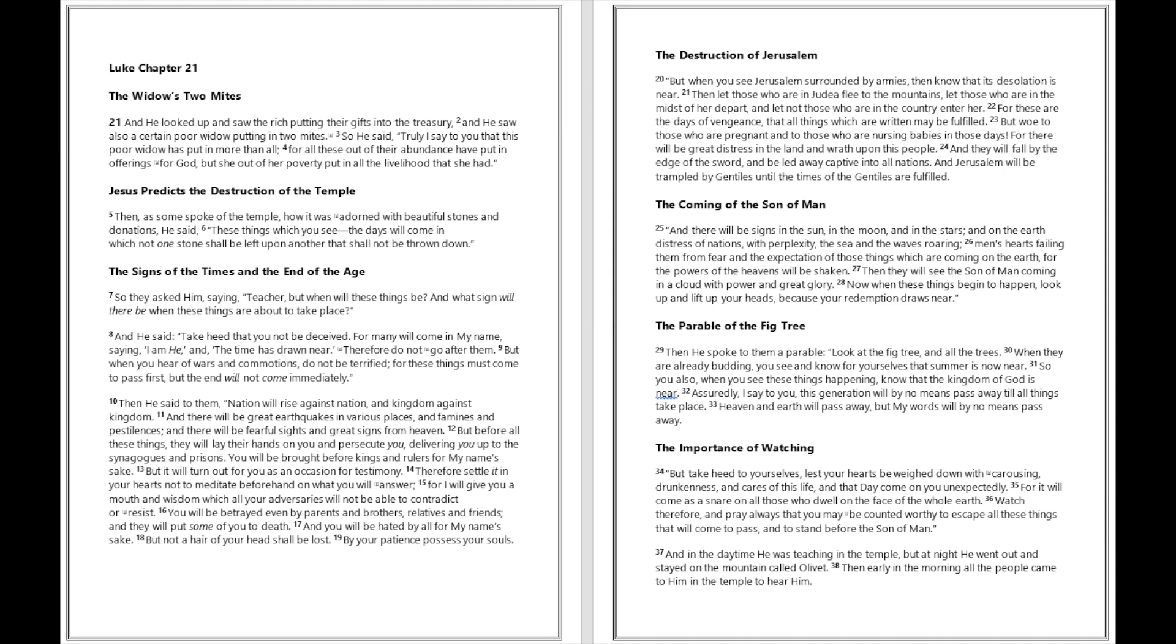Then he spoke to them a parable: 'Look at the fig tree and all the trees. When they are already budding, you see and know for yourselves that summer is now near. So you also, when you see these things happening, know that the kingdom of God is near.'